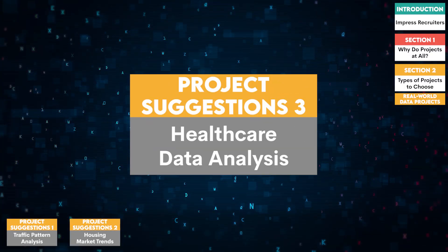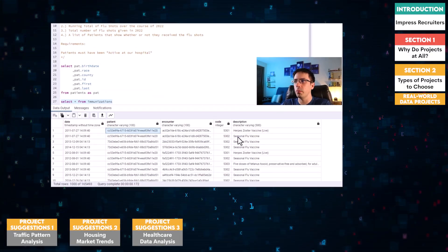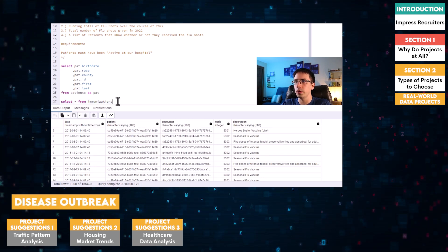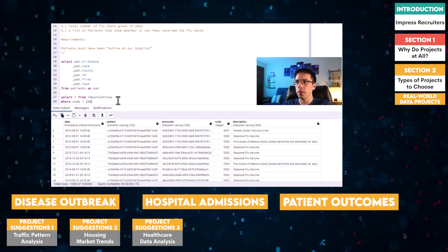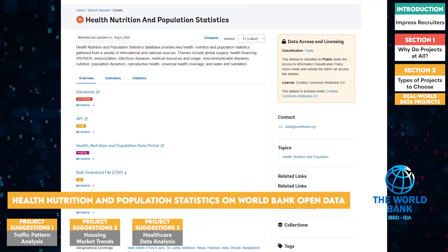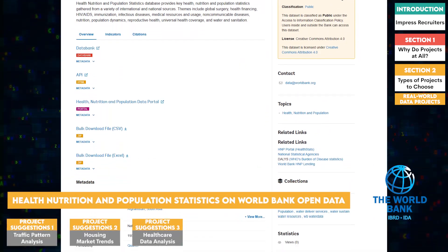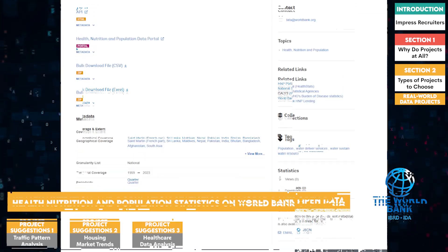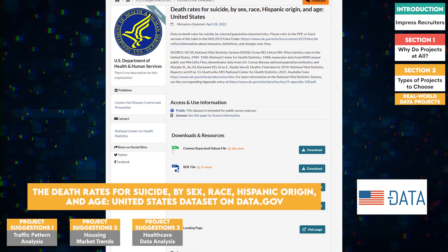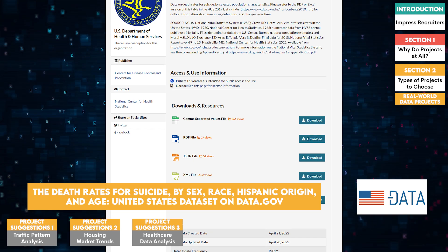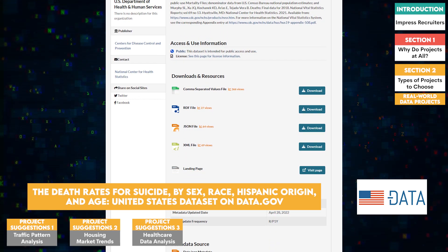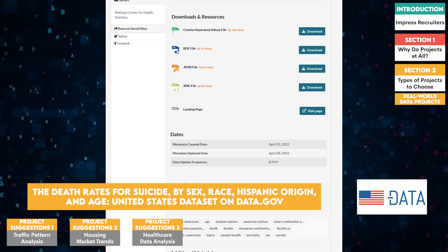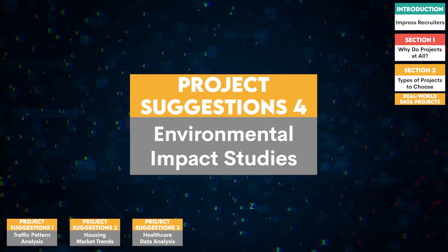Three, healthcare data analysis. Utilize public health datasets to predict disease outbreaks, hospital admissions, or patient outcomes. Some suggested datasets are health nutrition and population statistics on World Bank Open Data, the death rates for suicide by sex, race, Hispanic origin, age, United States dataset on Data.gov, and various health datasets on Kaggle.